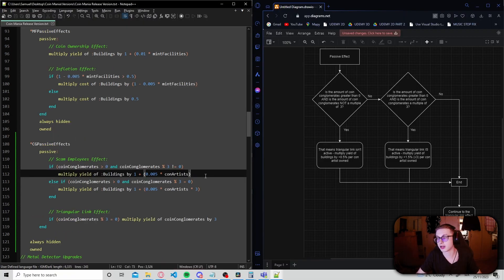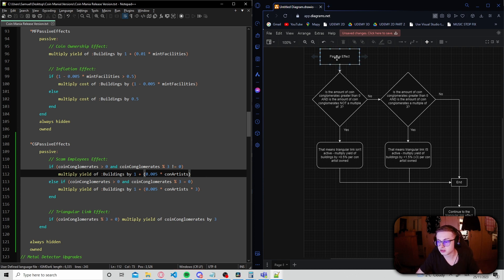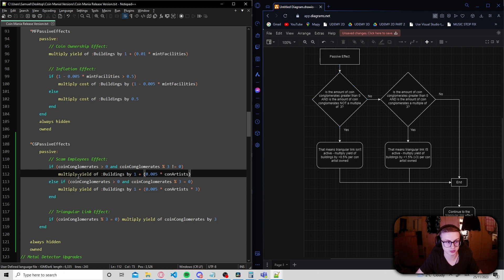Alright. Welcome back. Hopefully, you gave that challenge a go. I will now try my best to explain in detail what the code does. So, first, the passive effect is called and the program asks a question.